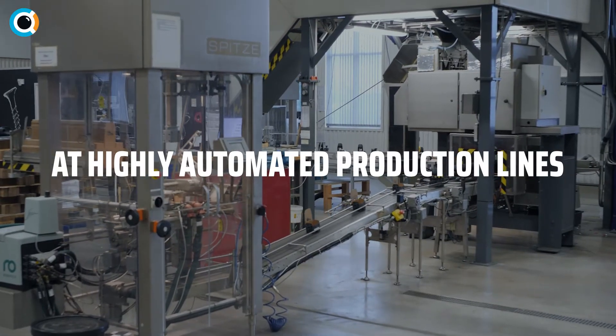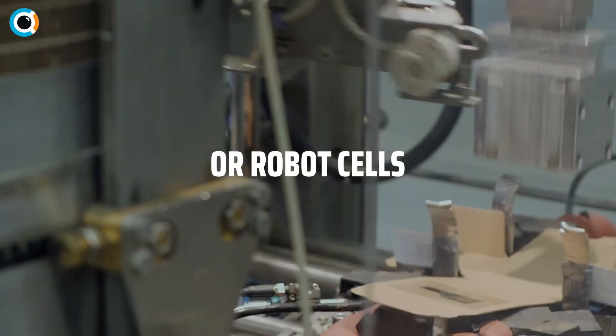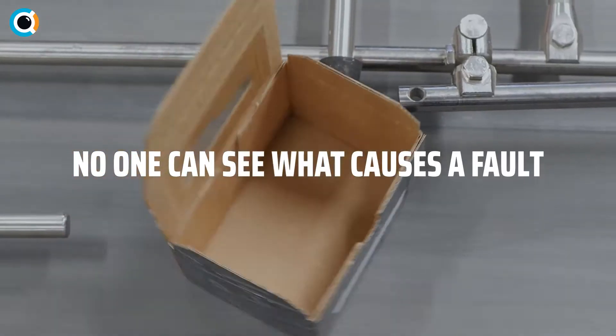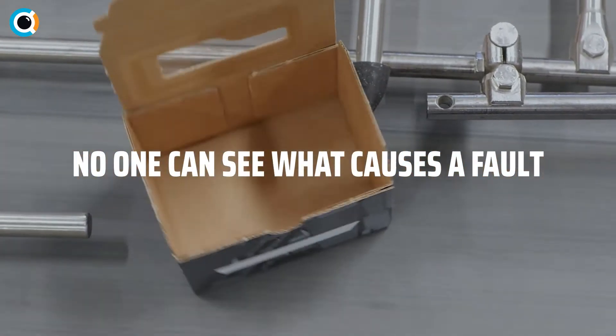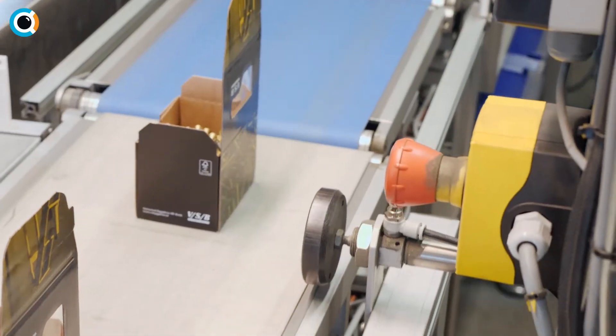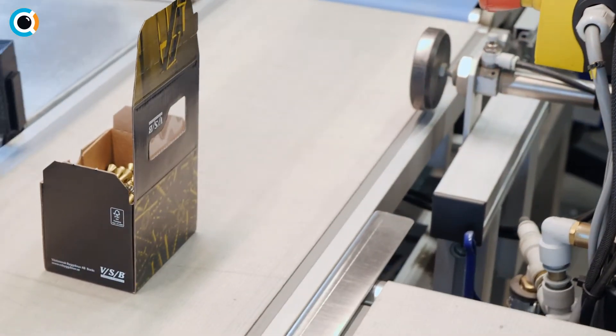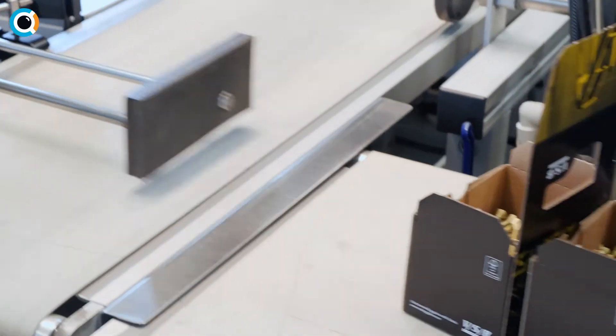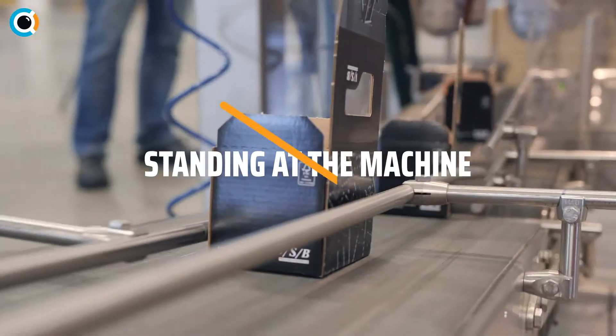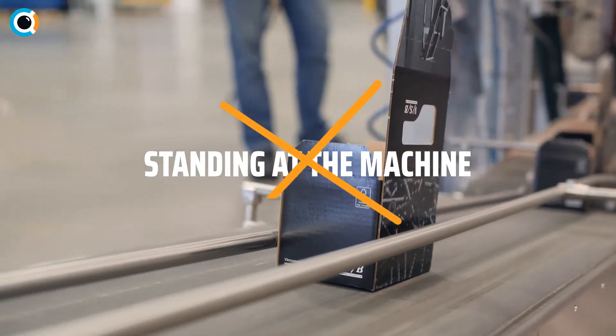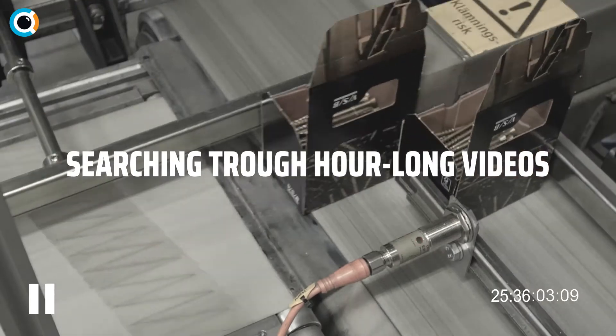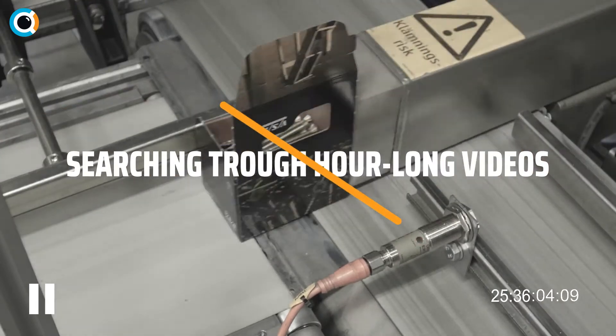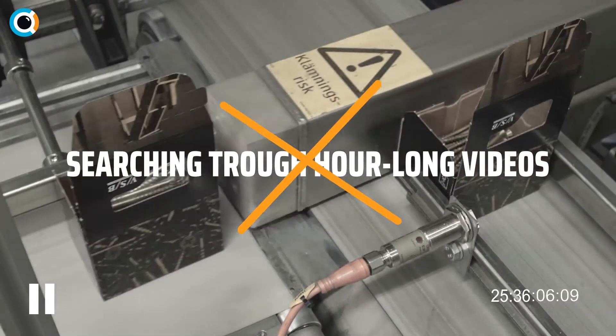At highly automated production lines or robot cells, there is no one who can see what causes a fault. Irregularly occurring production faults are hard to monitor manually. Standing at the machine in person or searching through hour-long videos is time-consuming and frustrating.